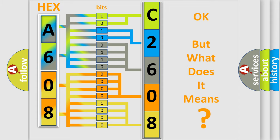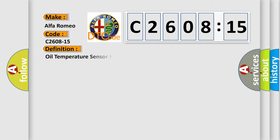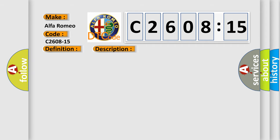The number itself does not make sense to us if we cannot assign information about what it actually expresses. So, what does the diagnostic trouble code C2608-15 interpret specifically? Alfa Romeo car manufacturer. The basic definition is: Oil temperature sensor right, circuit short to battery or open.